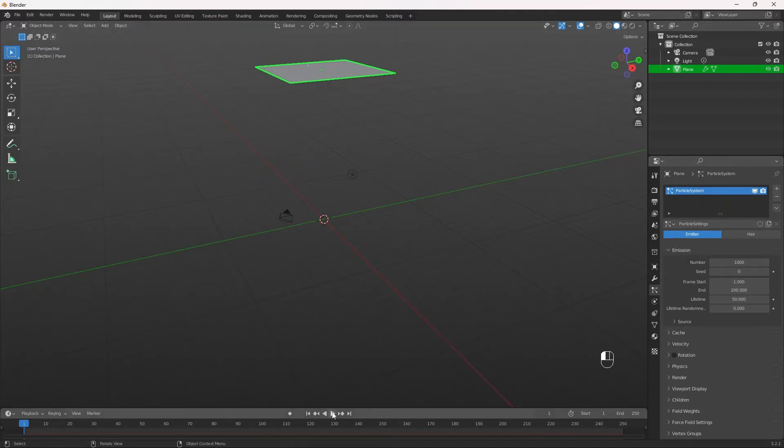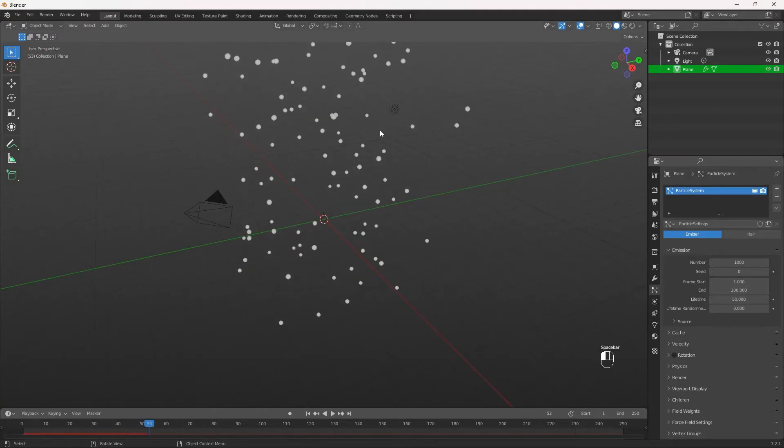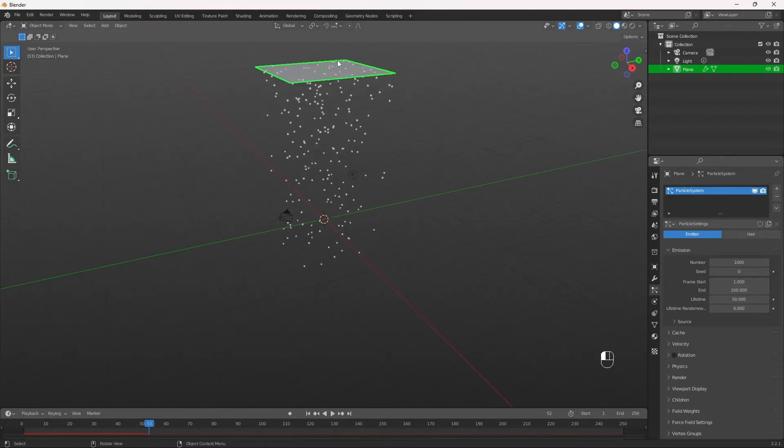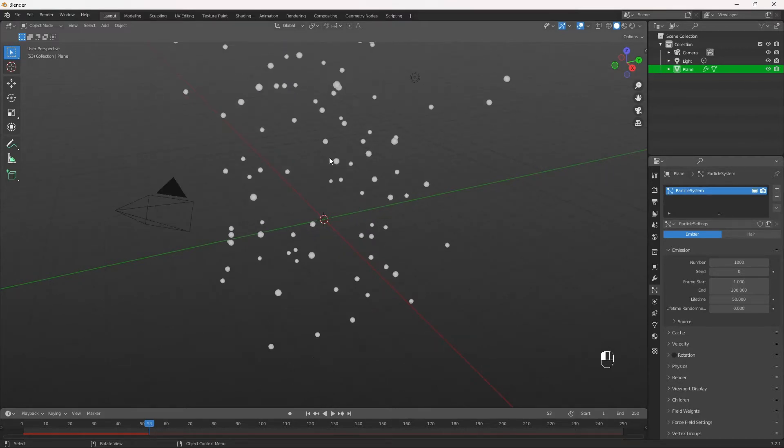So now if we hit play, we see that there are spheres falling down from our plane, which is basically our spawn point for our rain. But we want to add actual raindrops.